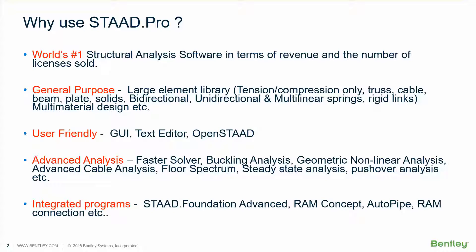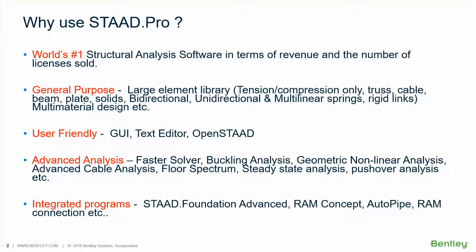STAAD.Pro is very user friendly. It has a fantastic graphical user interface. In addition to that it also has a text editor which many experienced users find very easy to edit the model. STAAD.Pro also has a feature called OpenSTAAD which allows you to customize by writing macros to create the model easily using macros and also to link with your third party applications like spreadsheets linking with STAAD.Pro's analysis results.